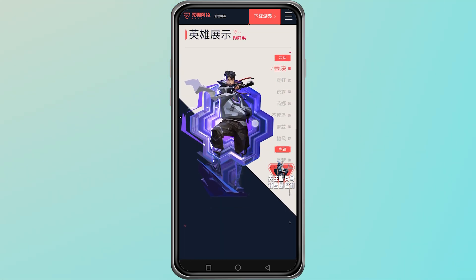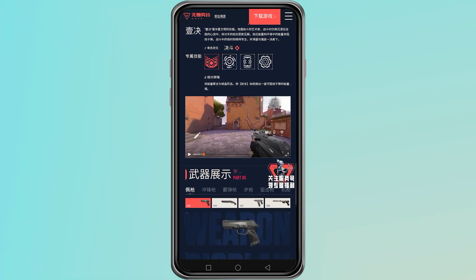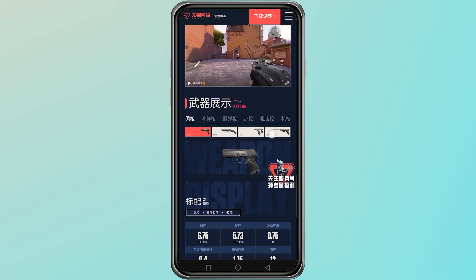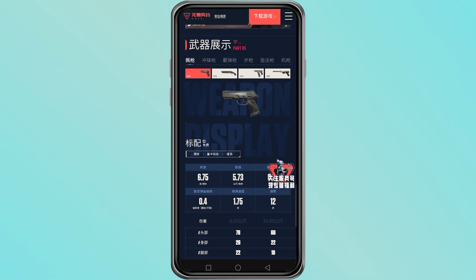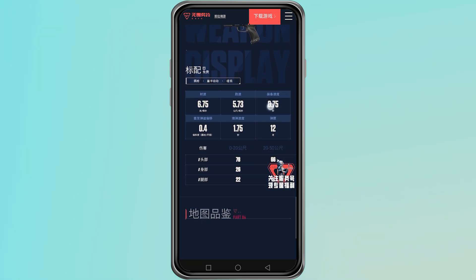So when you open the game for the first time, the interface, the buttons, and the messages will all appear in Chinese no matter where you live.